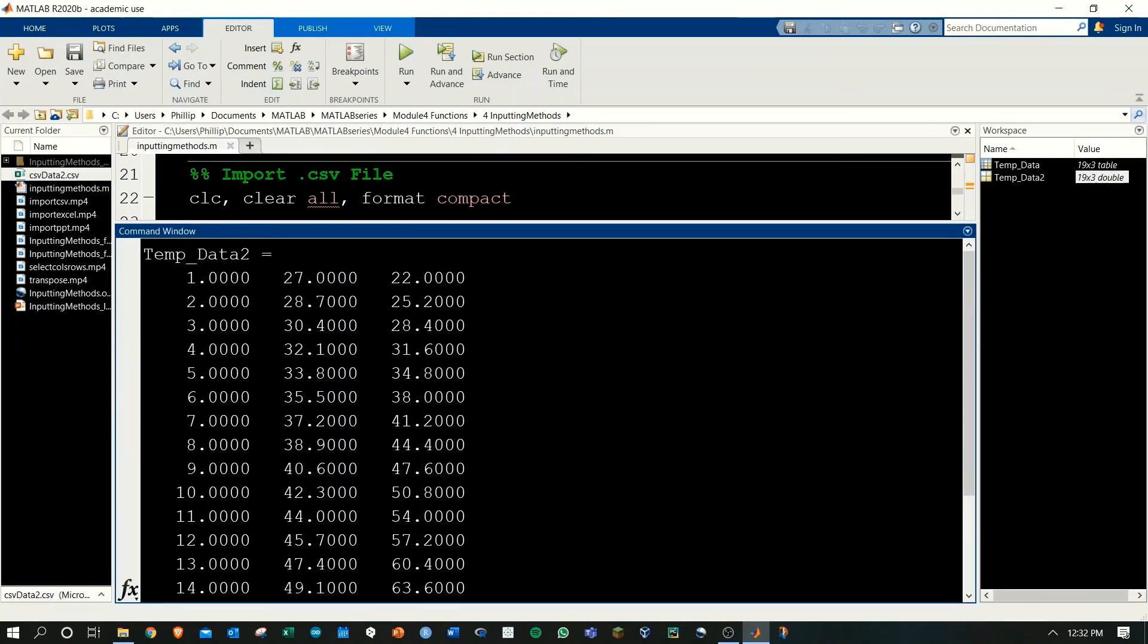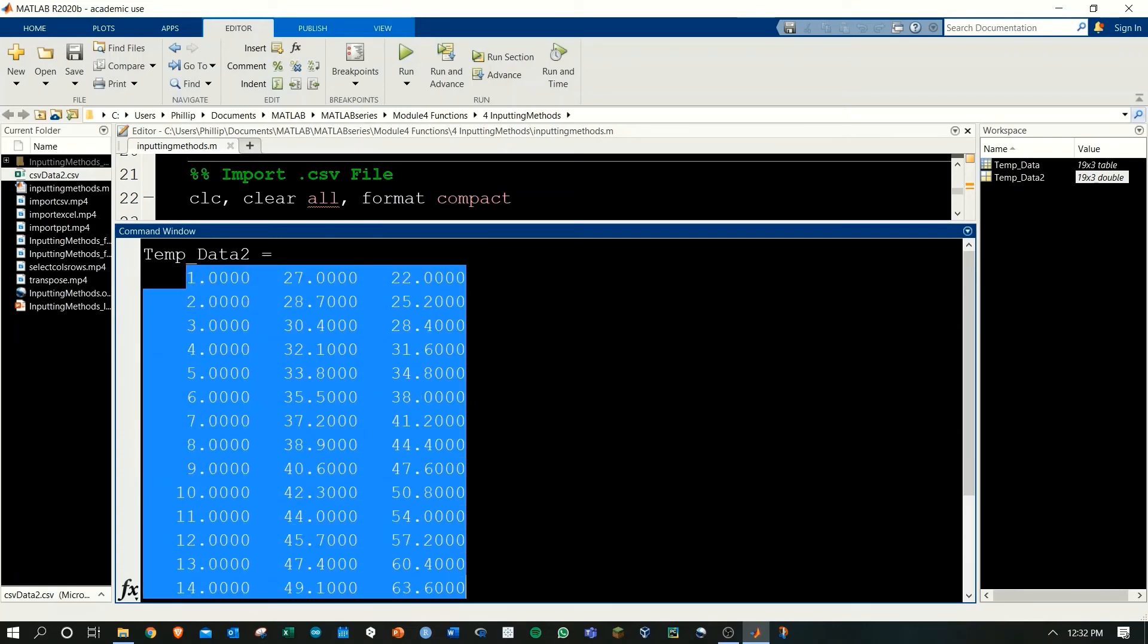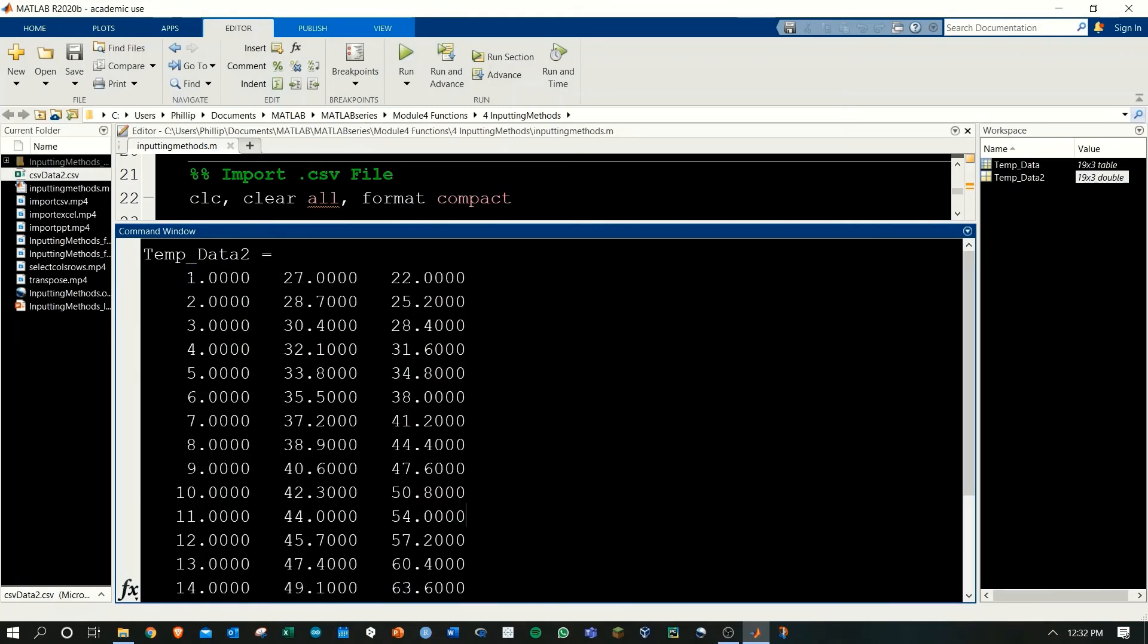And we output it to the command window. And here we see temp data to as an array and it doesn't include those table headers that we had in the temp data table.